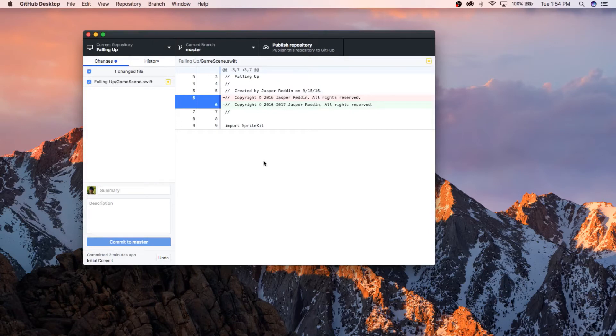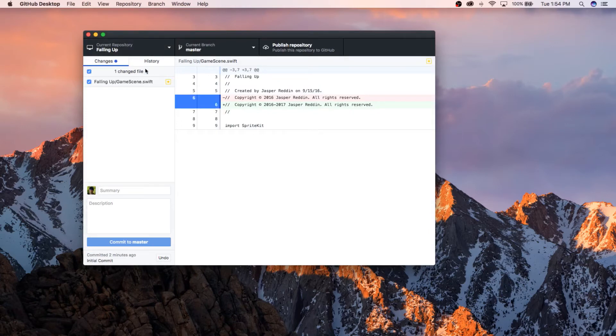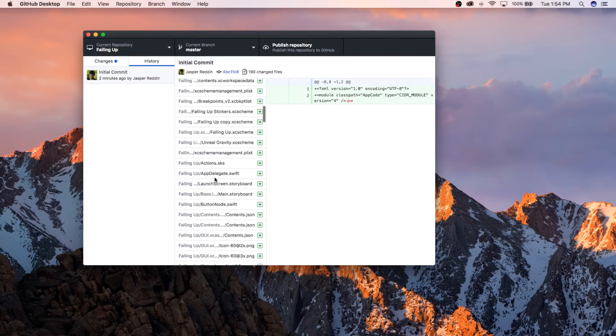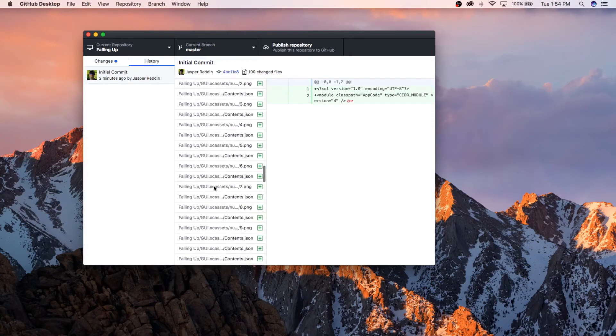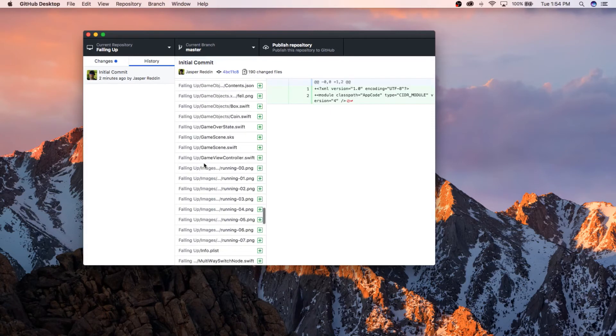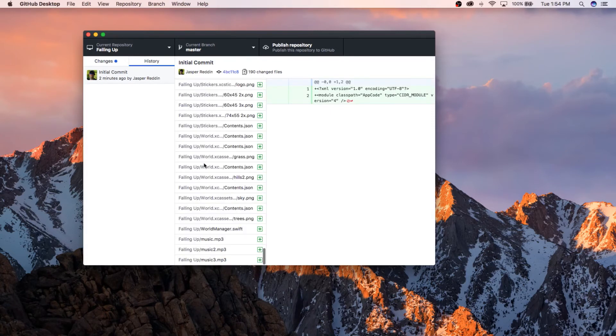Okay, so you can see all the history. It's the initial commit. There's so many files here. To publish this to GitHub, go ahead, click Publish Repository.